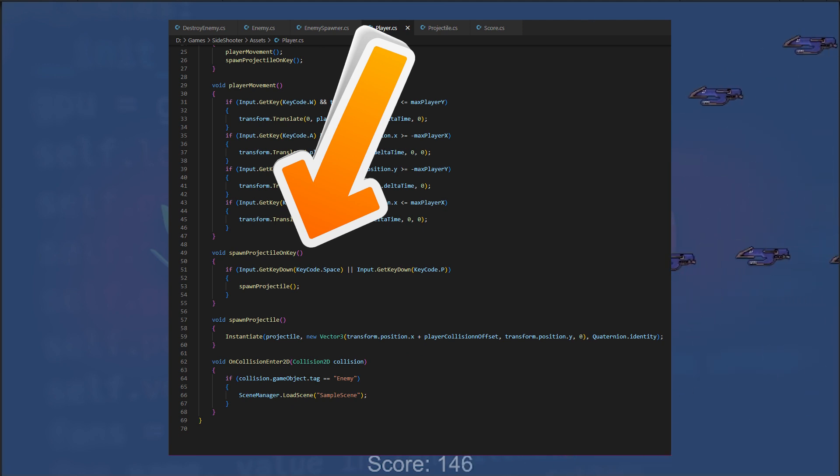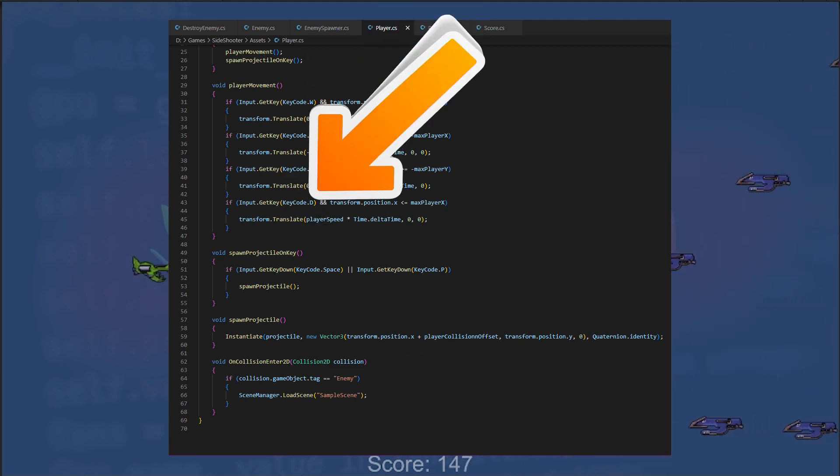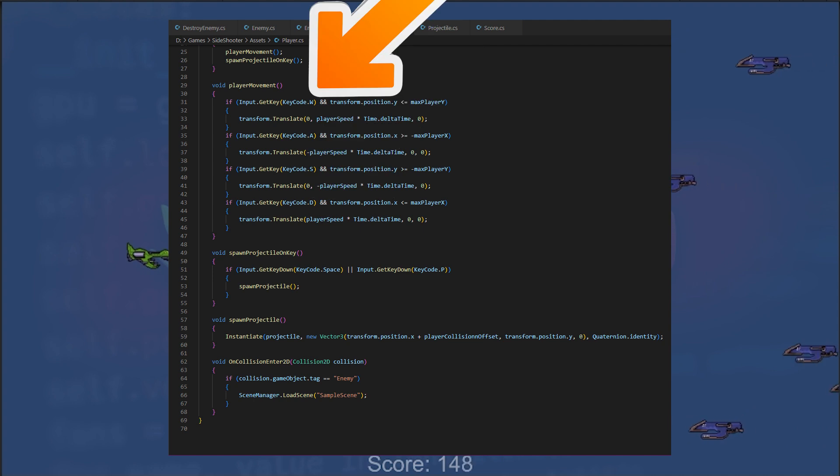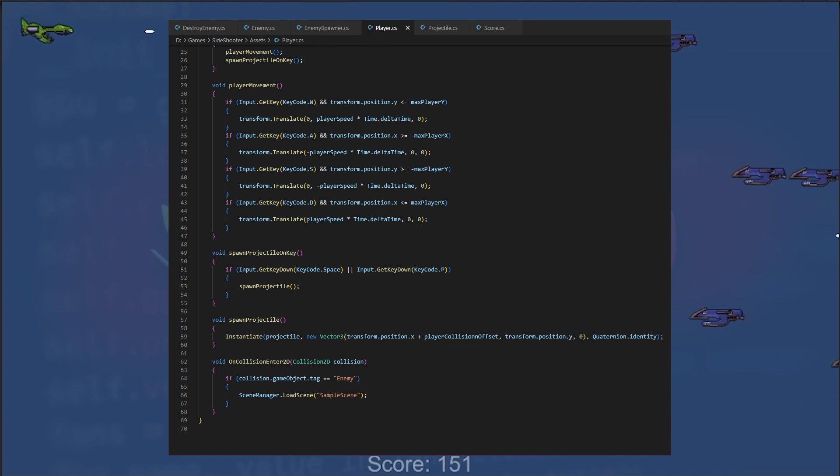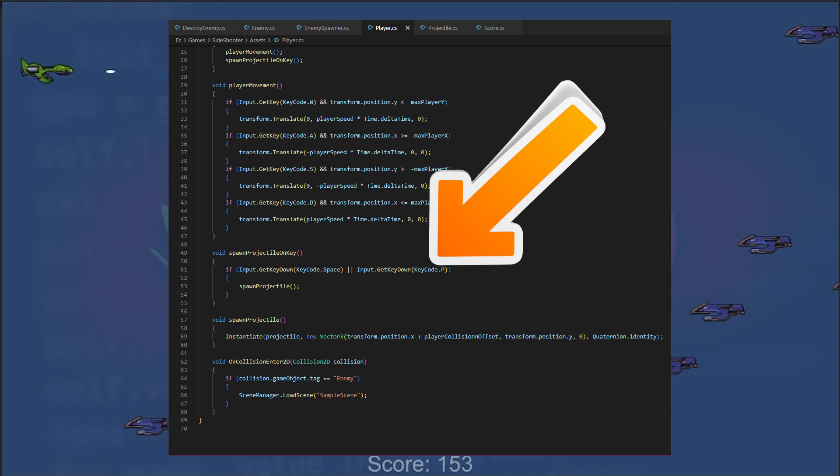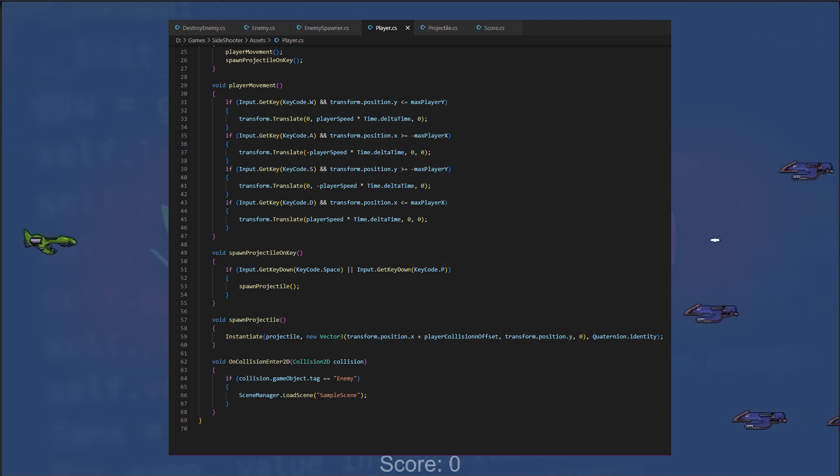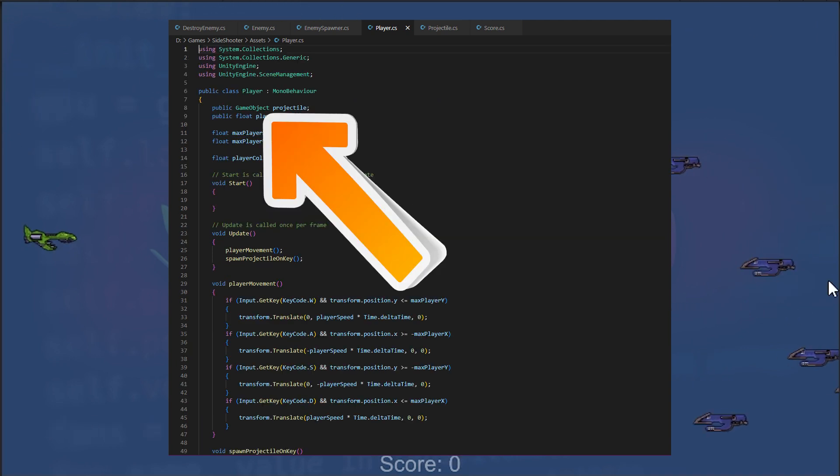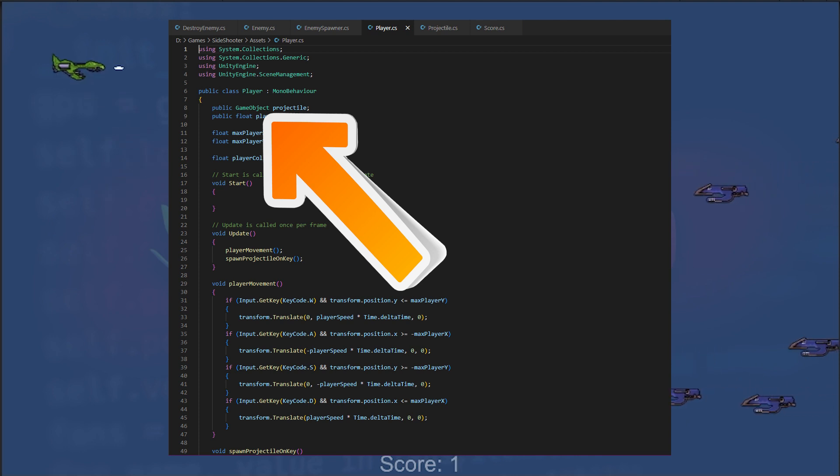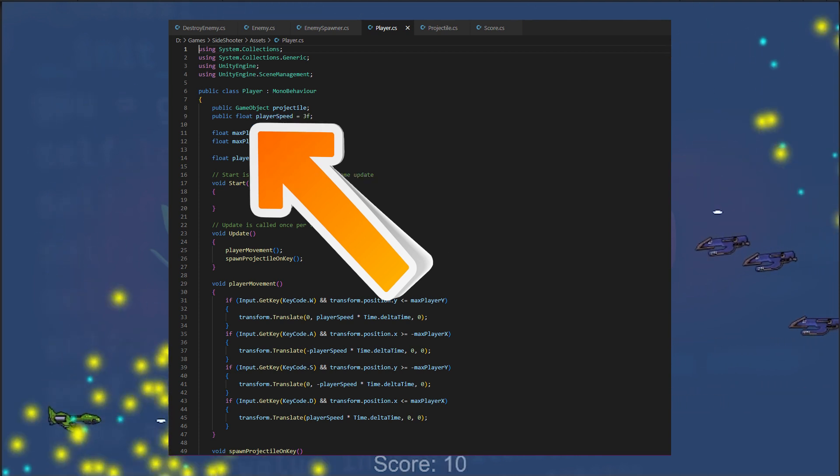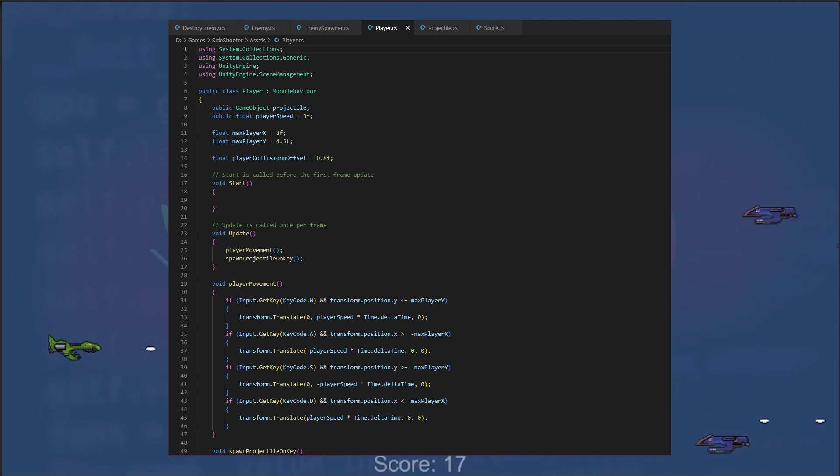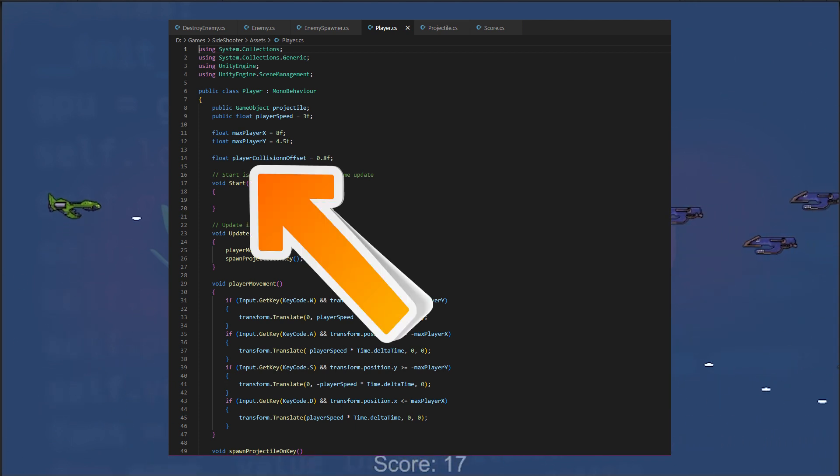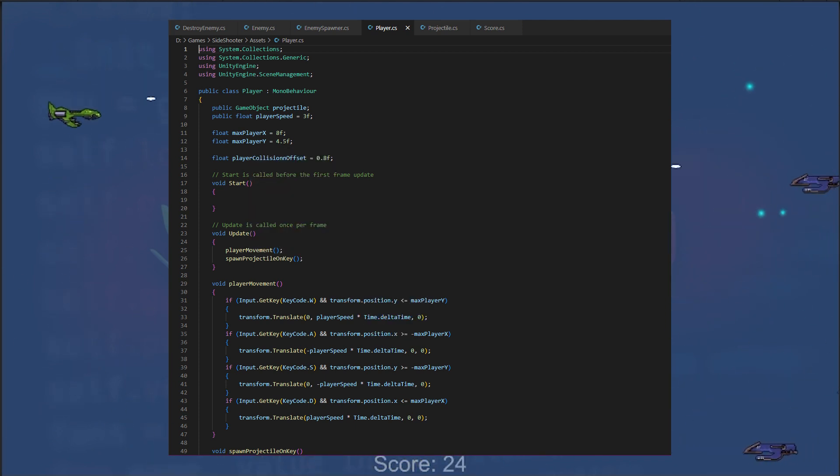The player moves using the WASD keys and shoots projectiles using the spacebar or P key. You can change to another key if you like. It has public variables for the projectile prefab and player speed, as well as private variables for collision detection and moving boundaries.